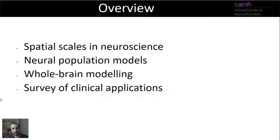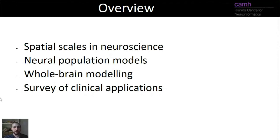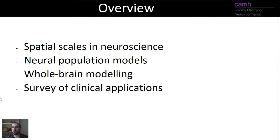I want to cover four things in this introduction to whole brain modeling lecture. First, we'll talk about spatial scales in neuroscience. Second, we'll think quite a lot about the concept of a neural population model, because that's the central atomic unit of whole brain modeling. Then we'll think about the whole brain part, where the connectomics comes in — specifically large-scale anatomical connectivity. Finally, we'll finish with a survey of clinical applications in neurology and psychiatry.